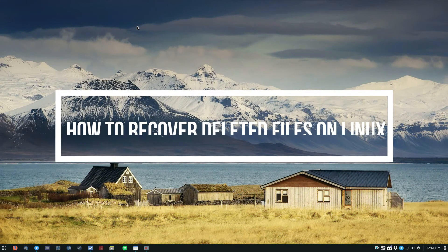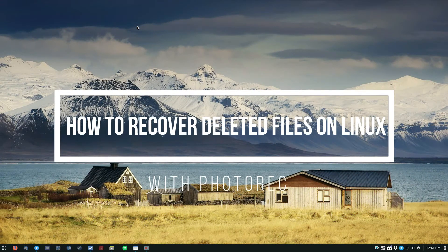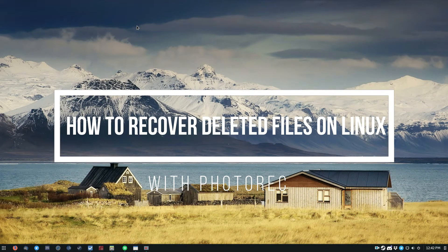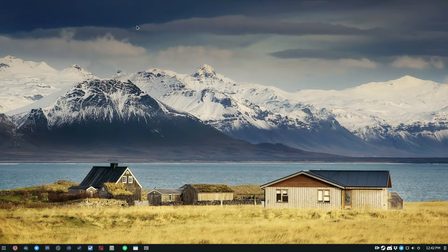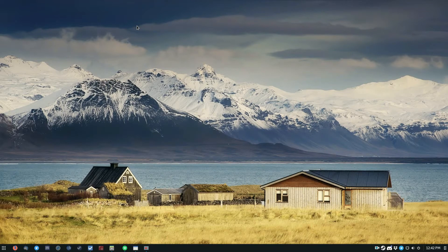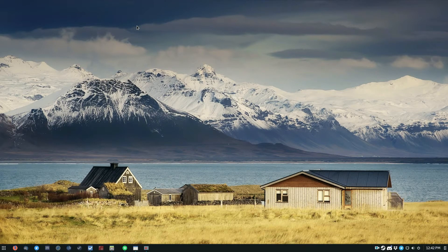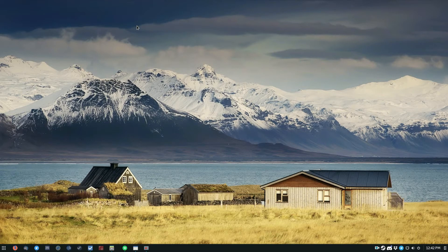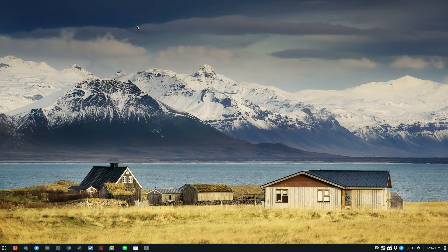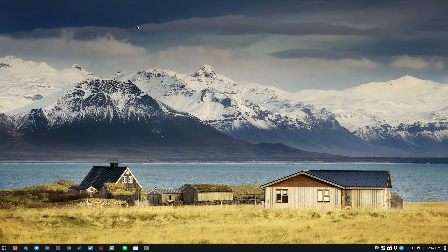Hey everybody, Derek here with Addictive Tips. So in this video, we're going to talk about recovering data with PhotoRec. If you're interested in a more in-depth explanation as to how this works, there is a companion article which will be in the description of this video.